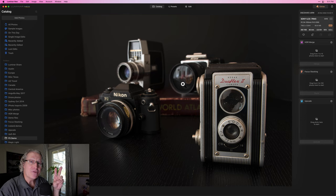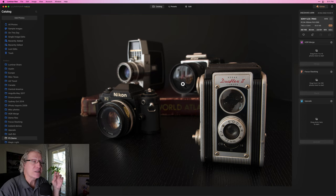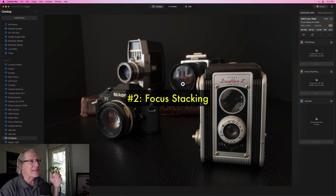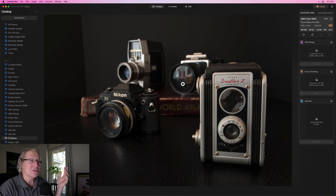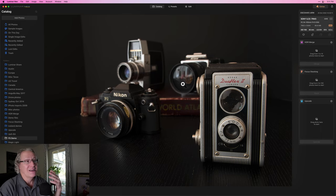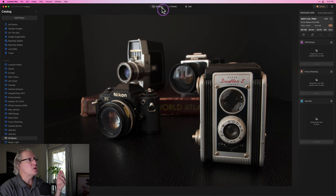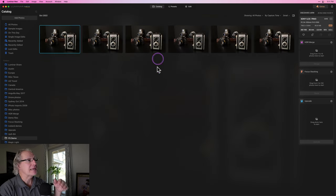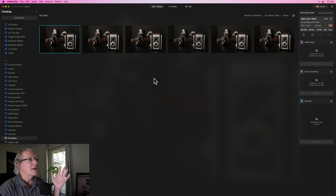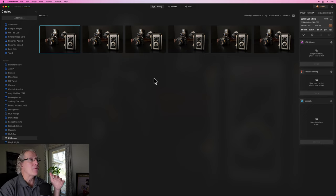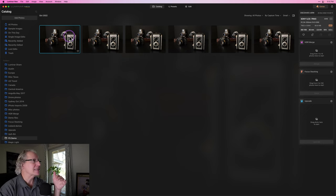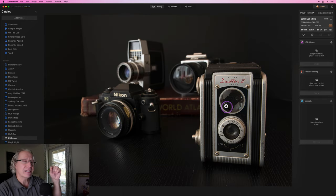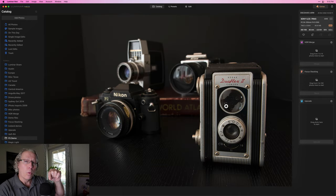Coming in at number two for me was actually focus stacking. I was surprised. I didn't think I was going to rank it that high. But overall, the scores in terms of how well it's working is frankly a bit off the charts. If you're not familiar with how you do it, you basically take the same image with different focal points, no other changes to your image, and then you blend them all together.